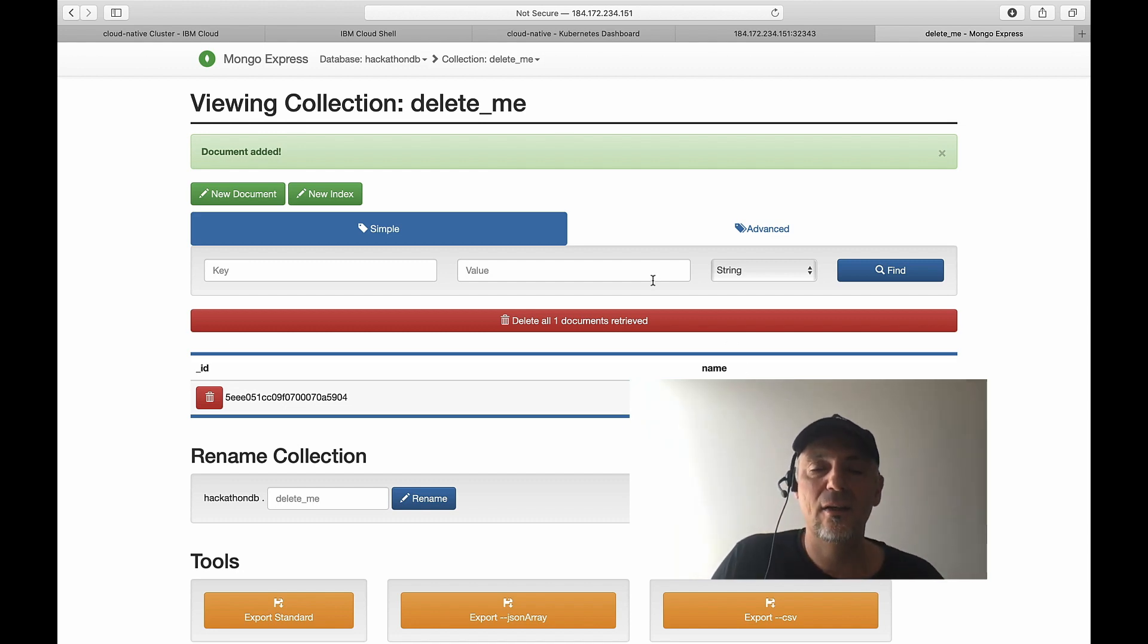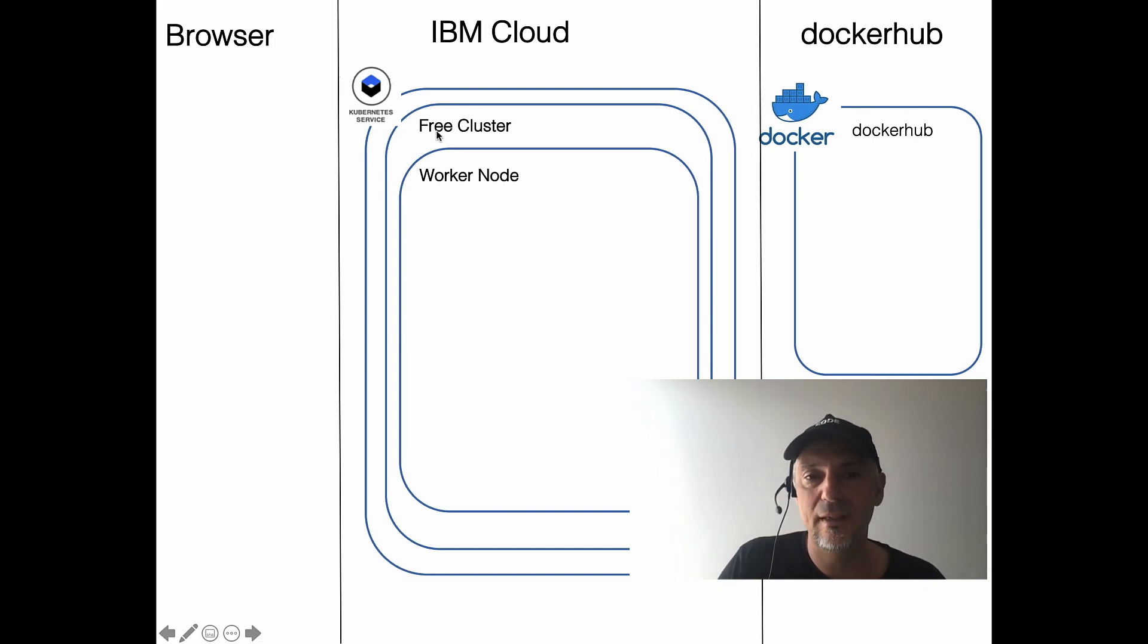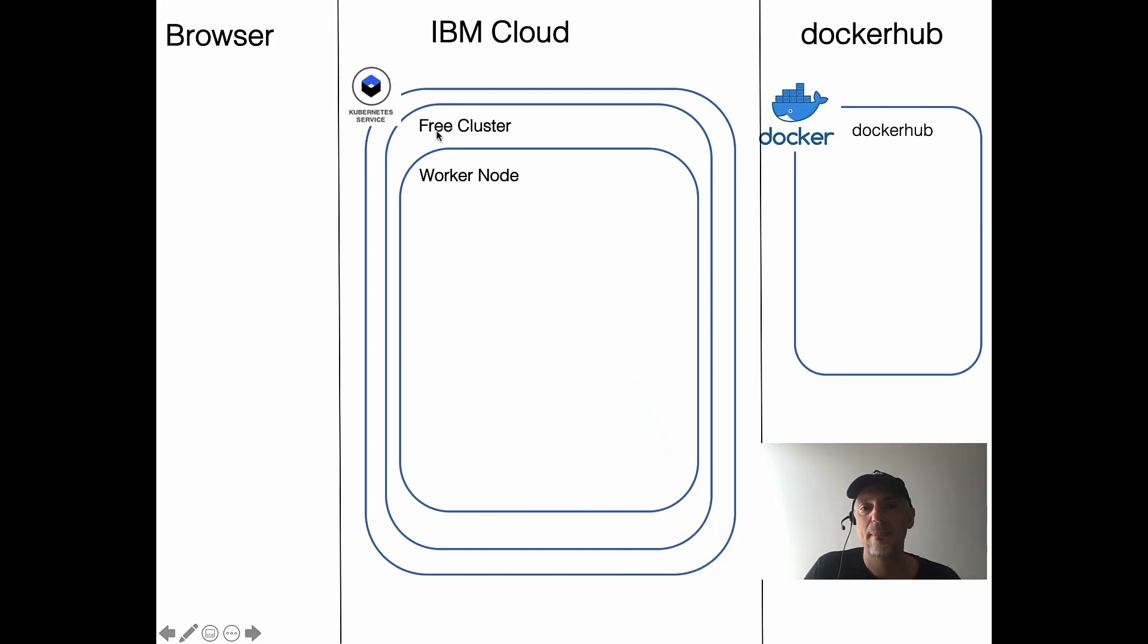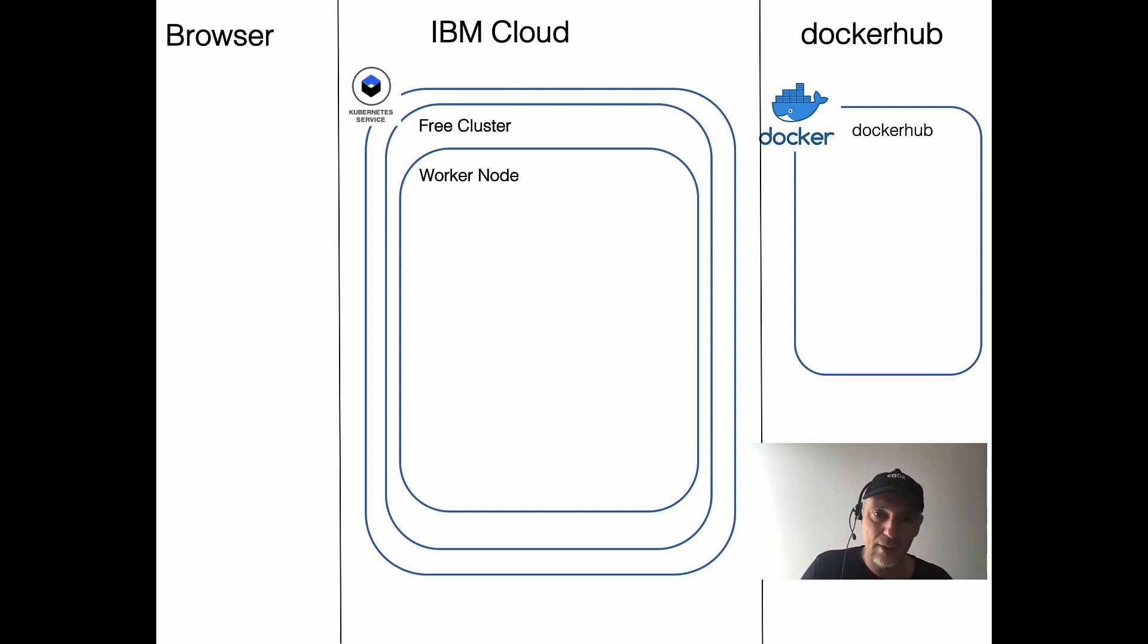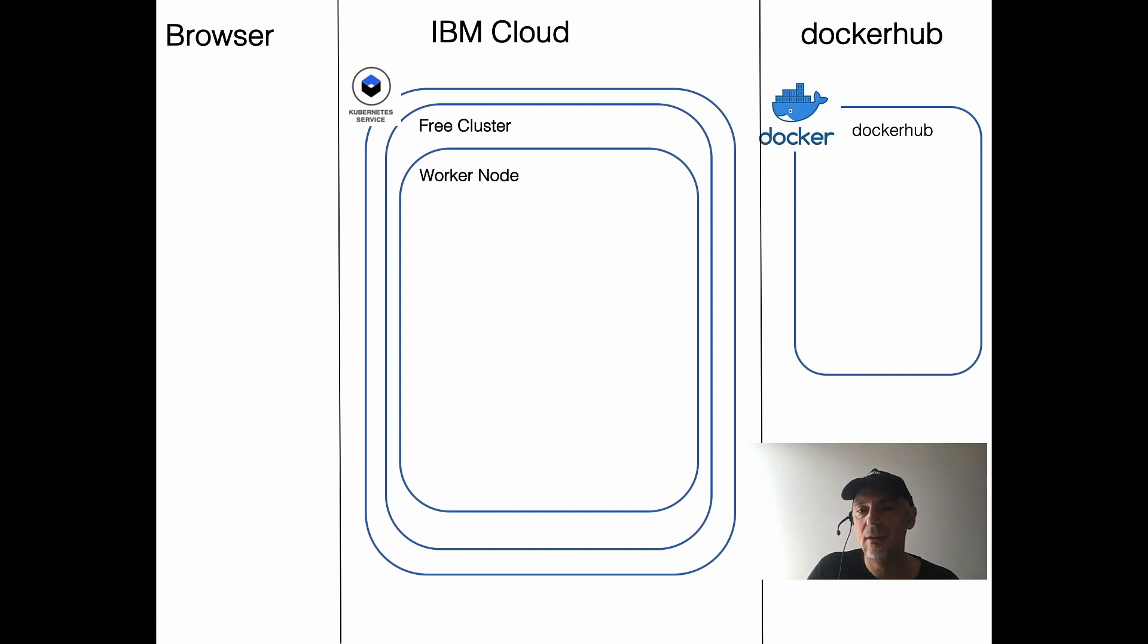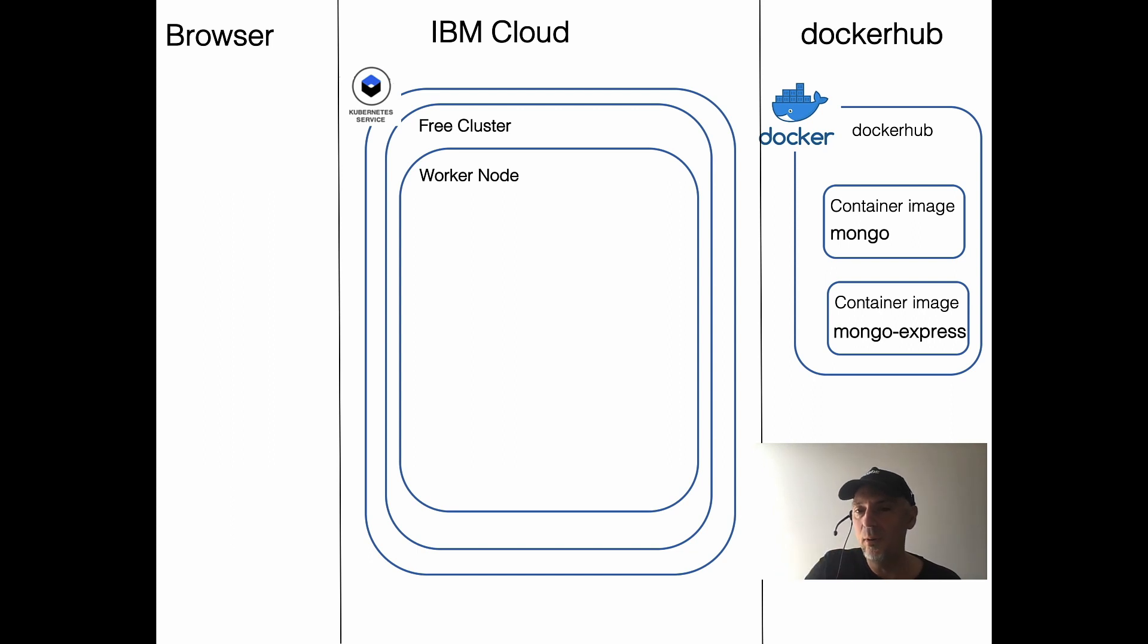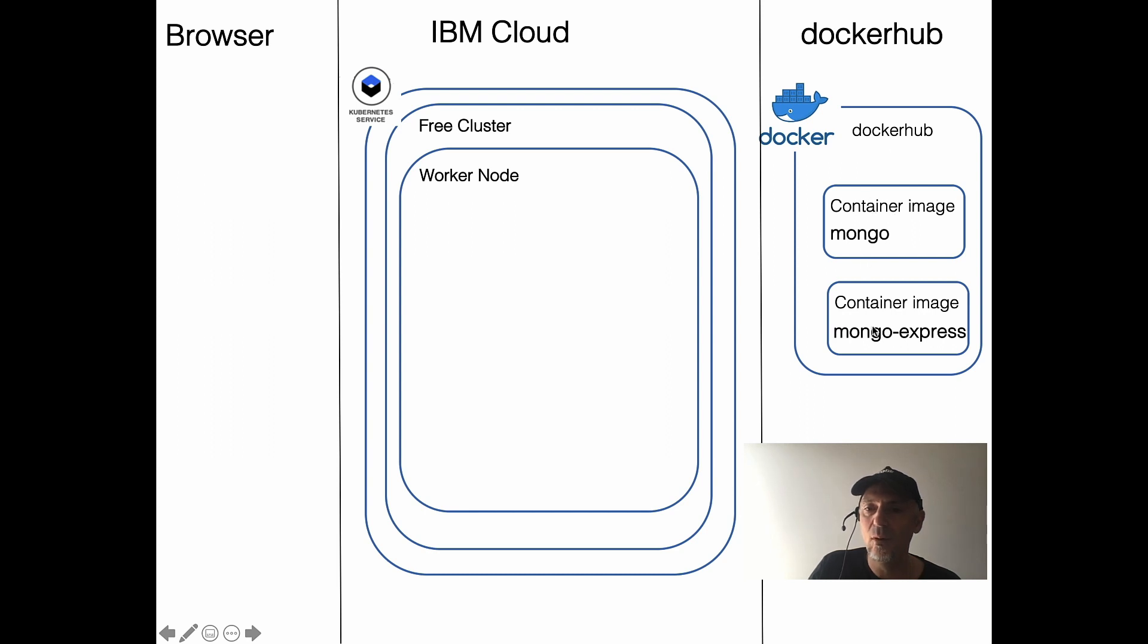And the configuration for that is that we have the following situation. We have this free Kubernetes cluster. With the free Kubernetes cluster, we have a restriction because it's free. If you have something for free, you do not get everything. We cannot create persistent volumes. And in our situation, what we have here, we have a worker node, one worker node here. And we will create two pods from the existing images here from Docker Hub, Mongo and MongoExpress.